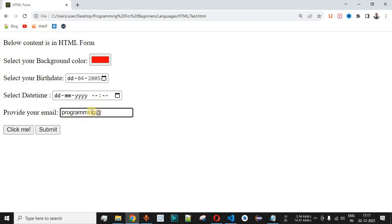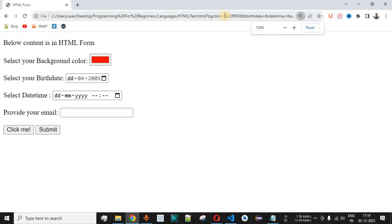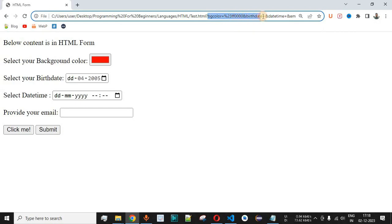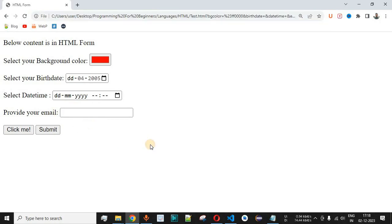Email addresses are designed so that after the @ we have something like gmail.com or another domain based on the platform used to create the email. If we provide 'programming@gmail' and click Submit, it is now accepted. Since we used the GET method, we can see all parameter values in the URL — including background color, birth date, date-time, and the email. The @ symbol is URL-encoded as %40, followed by 'gmail' as provided by the user.